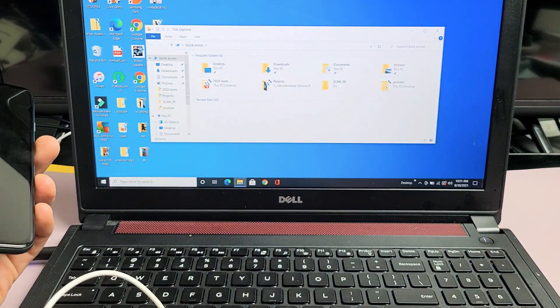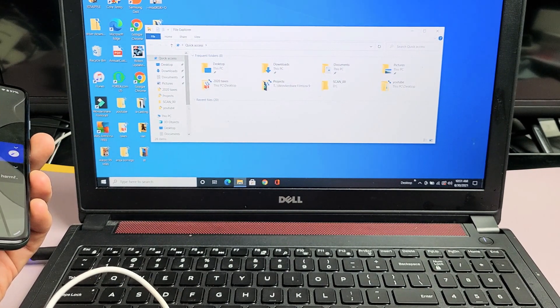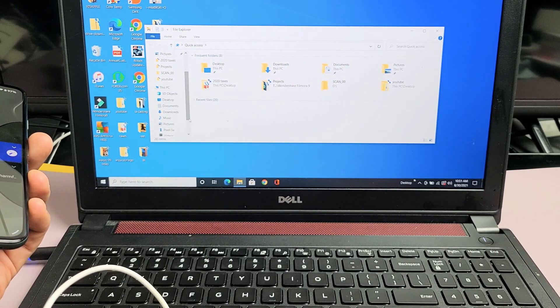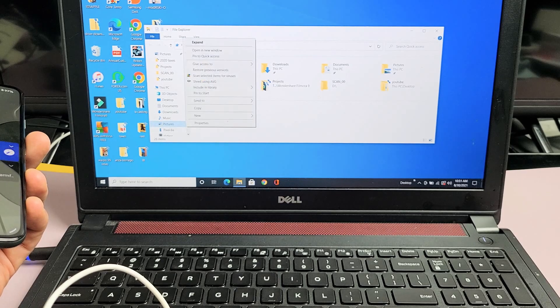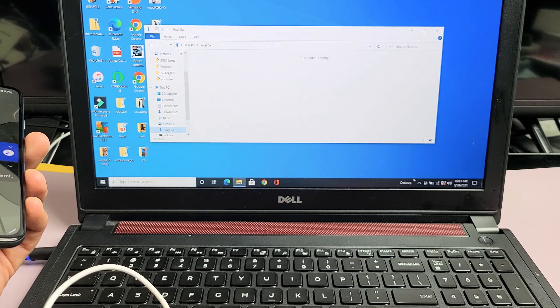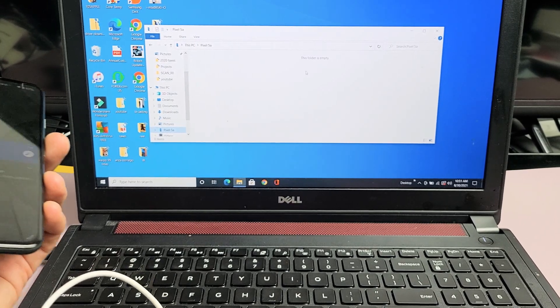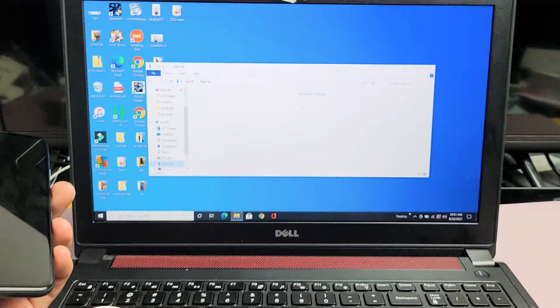Now the thing is when I open this up and I scroll down on the left pane here, now I can see my Pixel 5a right there. But when I click it, nothing here is going to show up.